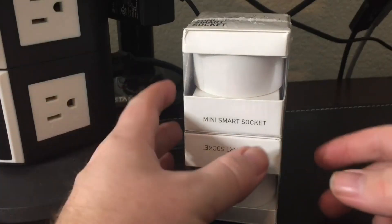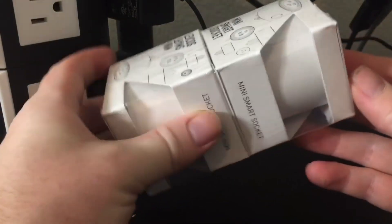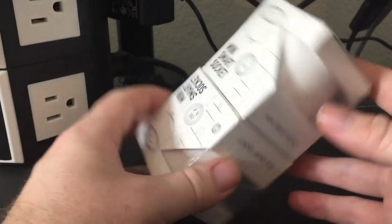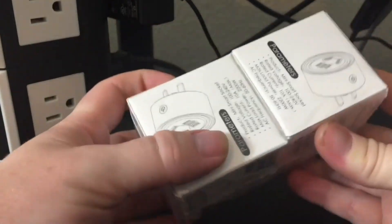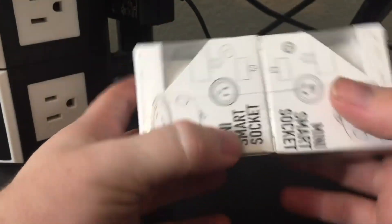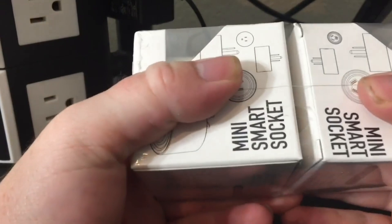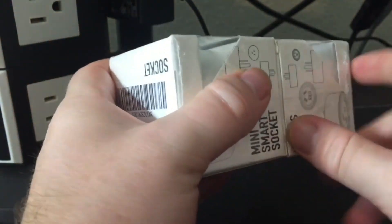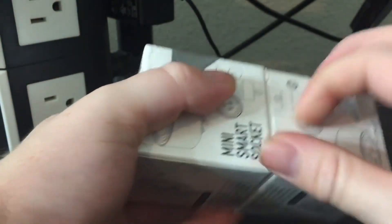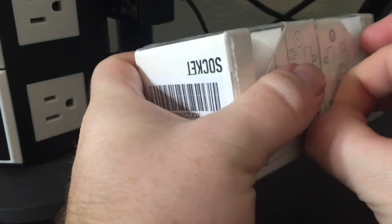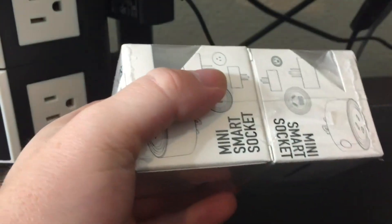Hey guys, today I have a 2-pack of a mini smart socket. So this is a 2-pack. This is how it comes. It's fairly small, fairly basic packaging. Nice design though. So let's go ahead and open this guy up.